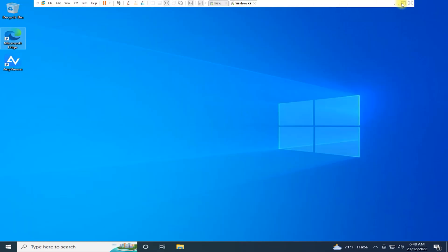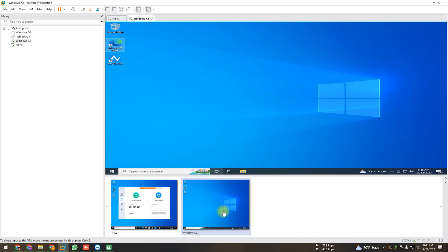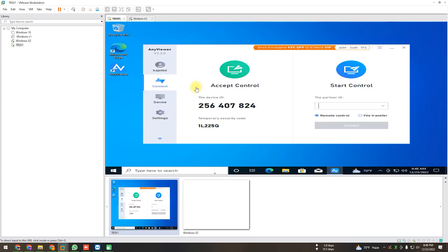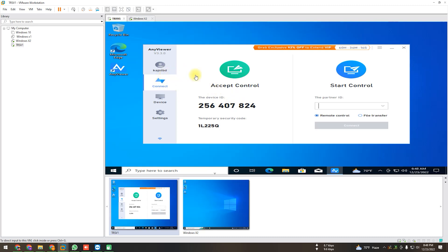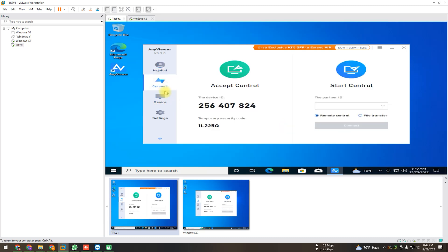I am connected via VMware to show you how to connect one PC to another with this software. I've already installed it on another PC and logged in as well. If you want, you can create an account — here is the option to create an account. I've already created one. If you create an account, you can easily assign one to ten PCs for permanent access.